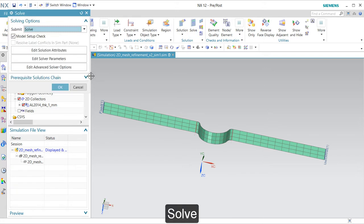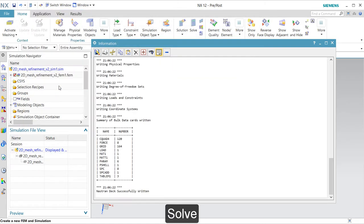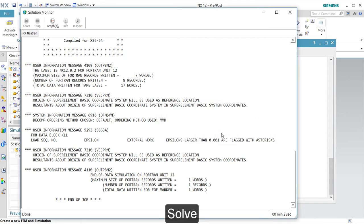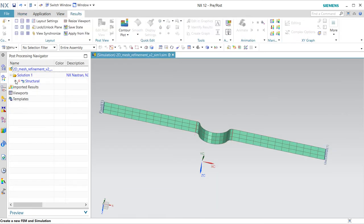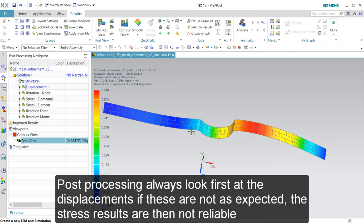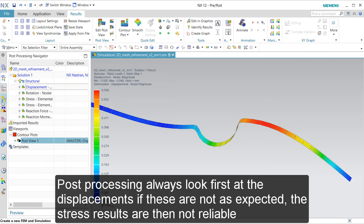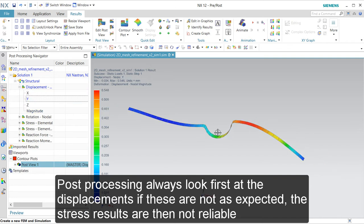Then we can solve it. No strange error messages — we probably have good results. Always check the displacement to see if it is what you expected: up and down. It is better to select the Y value. Then you can see the minus sign on this side and the upside — and this should be 0.